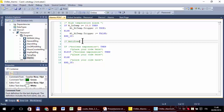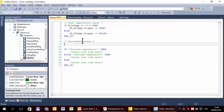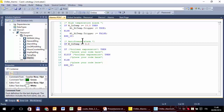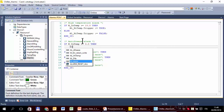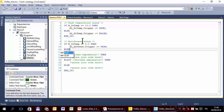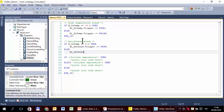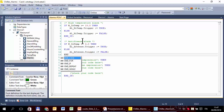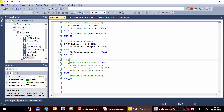The next alarm is antifreeze, which is very similar. I prefer to write it again from scratch. IF temperature <= 3 THEN antifreeze.trigger := TRUE; ELSE antifreeze.trigger := FALSE; END_IF.